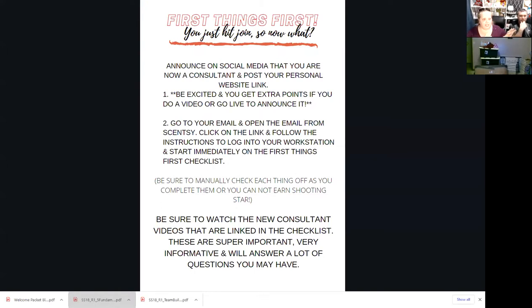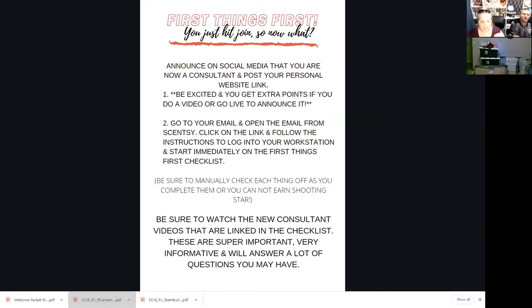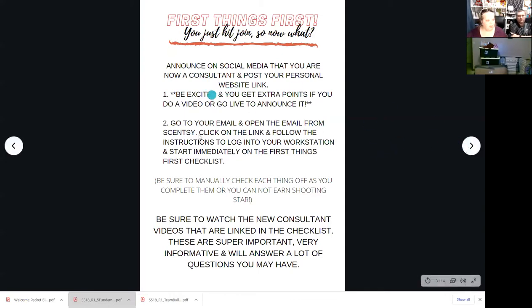This goes through: okay, you joined — go to your website, go to your workstation, create your party link, and it goes through the steps. Do the first things first checklist because it's the most important thing. It teaches you how to use the workstation. Watch the new consultant videos that are linked in the checklist — they're super important.